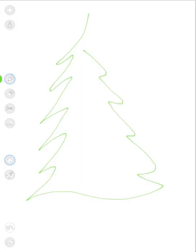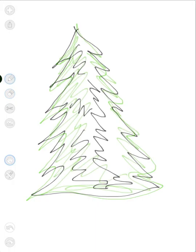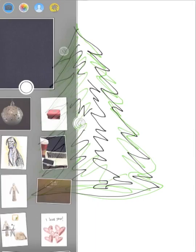Okay, maybe it shouldn't be that tall. Tap here to erase. Let's get a little messy.